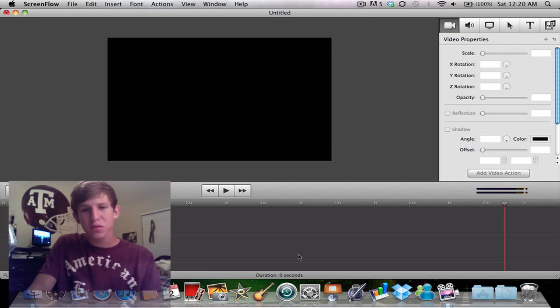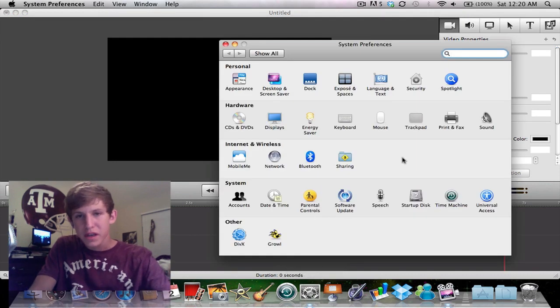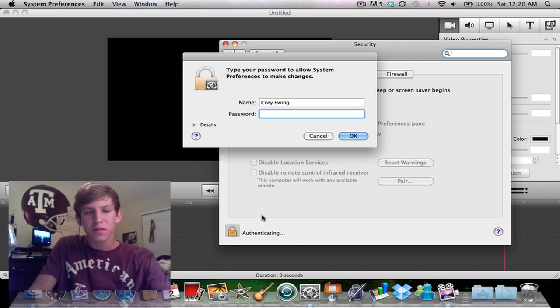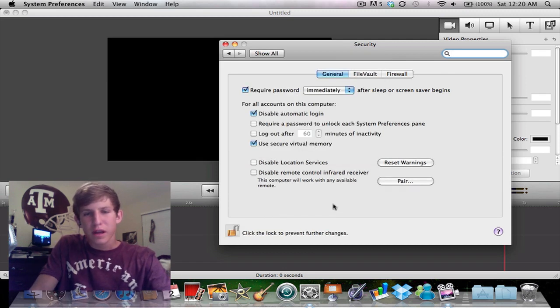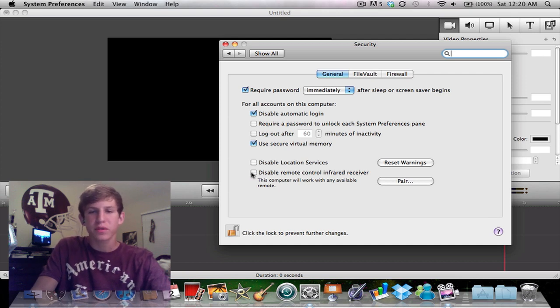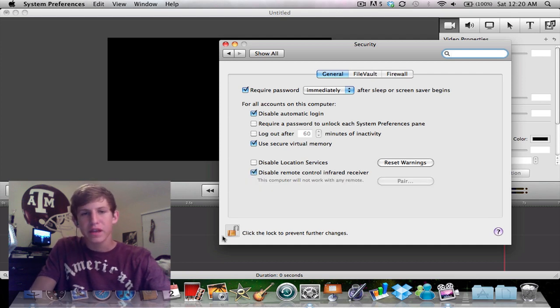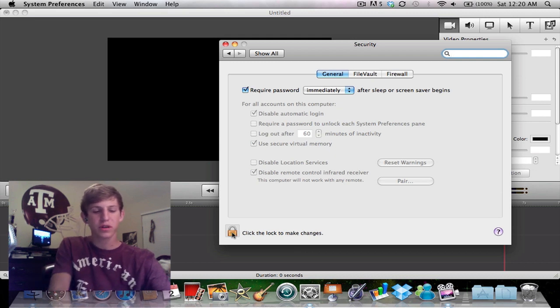Alright, so you want to go into System Preferences, and you want to go into Security, and then you need to click the lock at the bottom and type in your password, and then you want to press the Disable Remote Control Infrared Receiver, and then you just click the lock again, and that should work now.